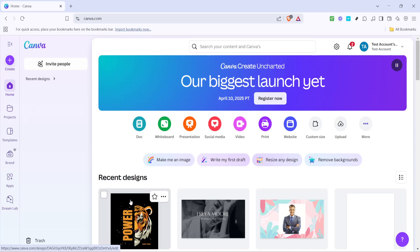In today's video, I'm going to teach you how to allow videos to autoplay in Canva.